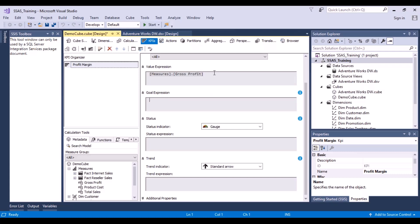The next part is the goal expression — what is the goal? We saw that gross profit was something like 0.19. But what is the goal for my organization? Every year there are some goals set — we are targeting this much growth, it should be greater than 2 percent, 10 percent, 50 percent, or whatever. Let's set the goal for our organization as a profit margin of at least 30 percent, so 0.30. That is my goal expression — I need a gross profit margin of at least 30 percent.